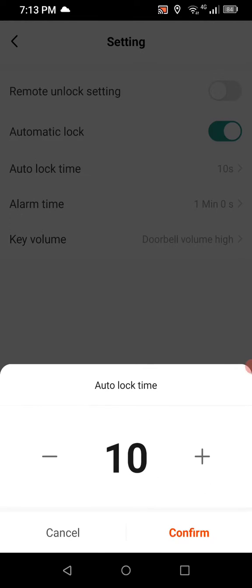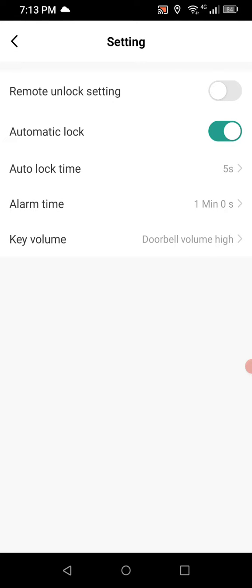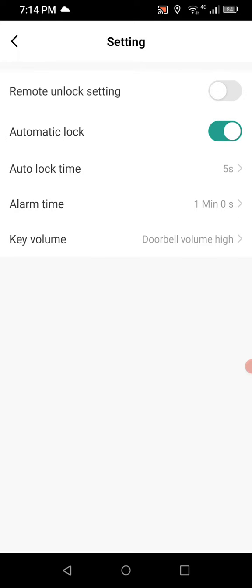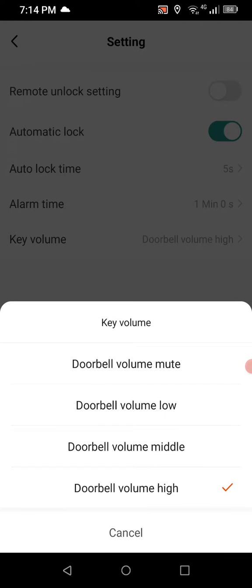Automatic lock is on and my lock time is set to 10 seconds, meaning the door releases for 10 seconds. You can narrow that down to five. If you turn automatic lock off, the door will open and remain open when a card or code is used, until you use a card or code again, or tap the lock button on the front screen. This system also has a doorbell option — you can adjust the doorbell volume for unexpected visitors like couriers who can press the doorbell and you'll be notified.